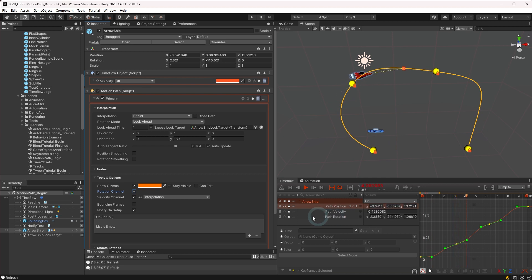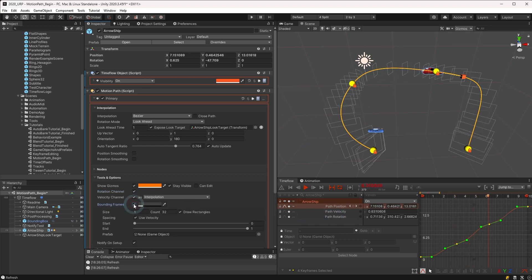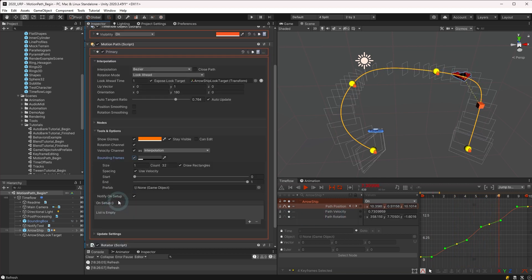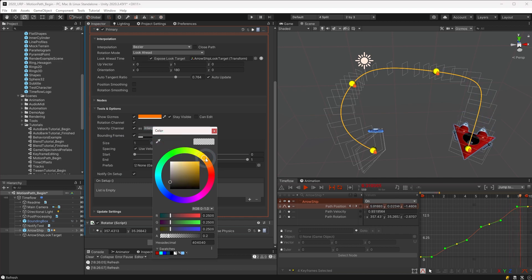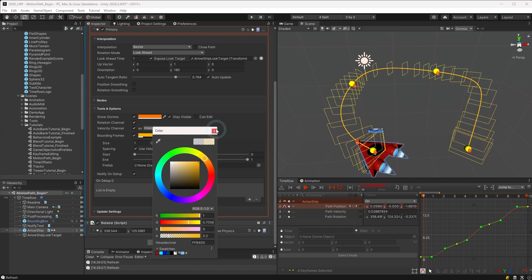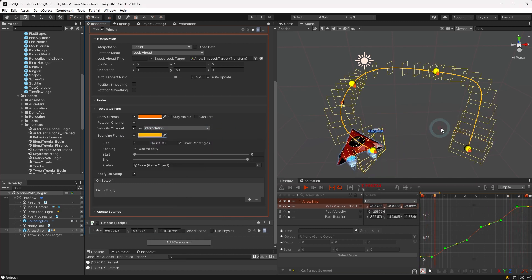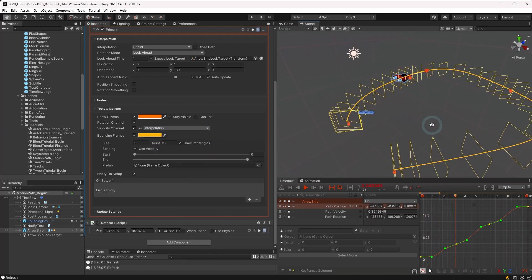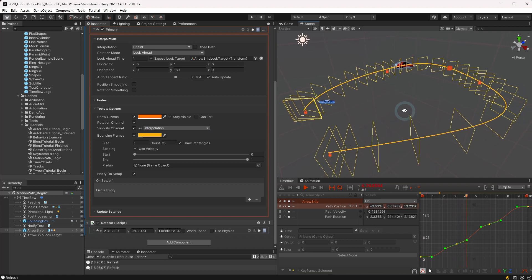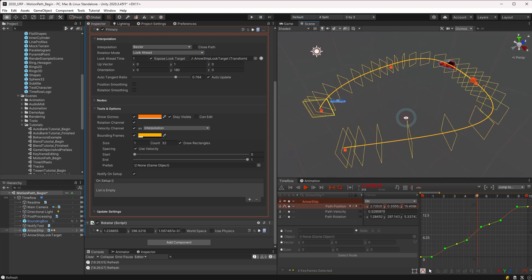To help visualize the path in 3D space, you may enable the bounding frames feature. By default, this draws rectangles along the path oriented by the path rotation. This is a helpful tool to see clearly how a path is twisting and turning.